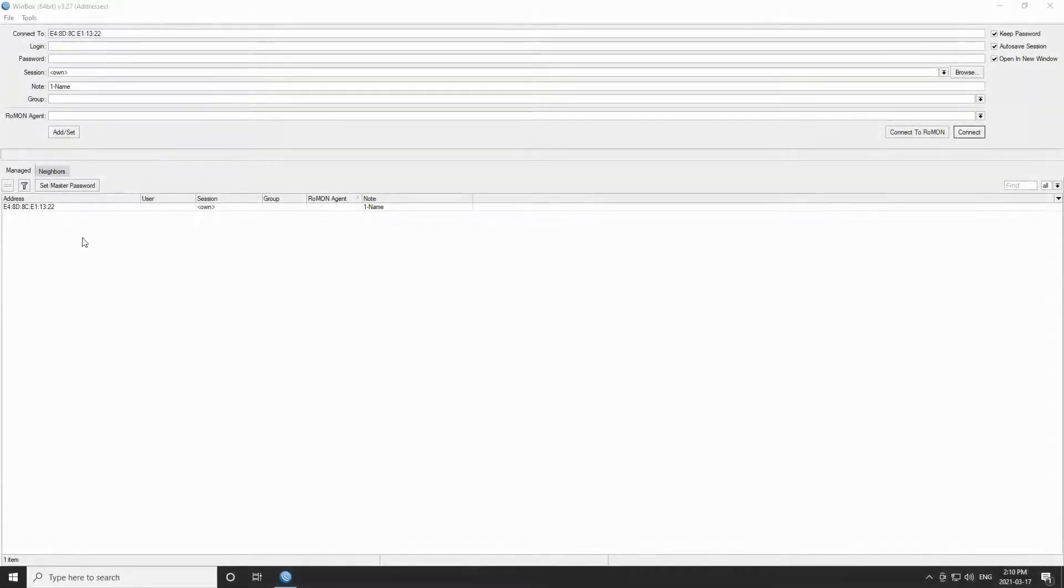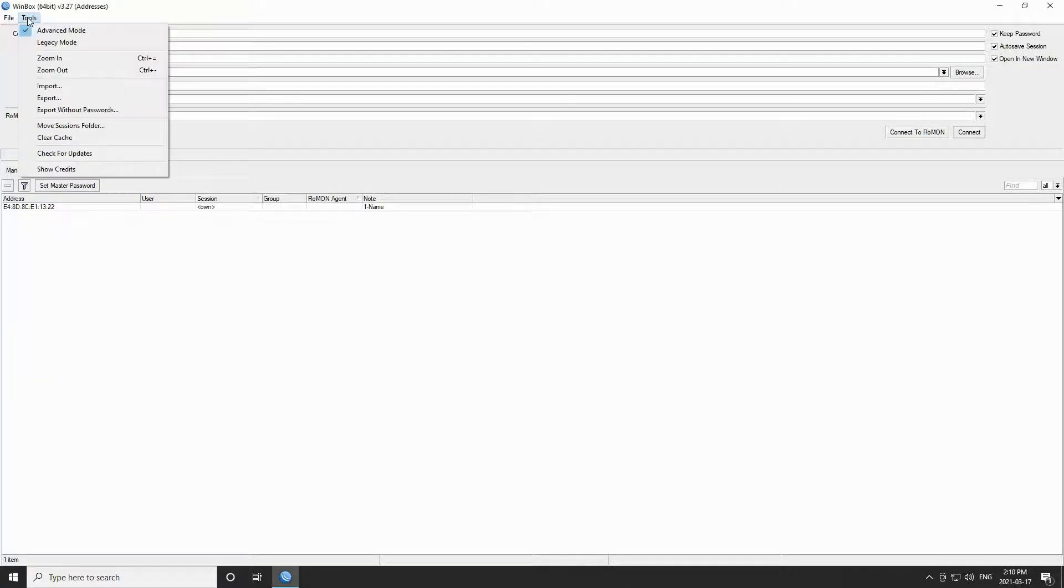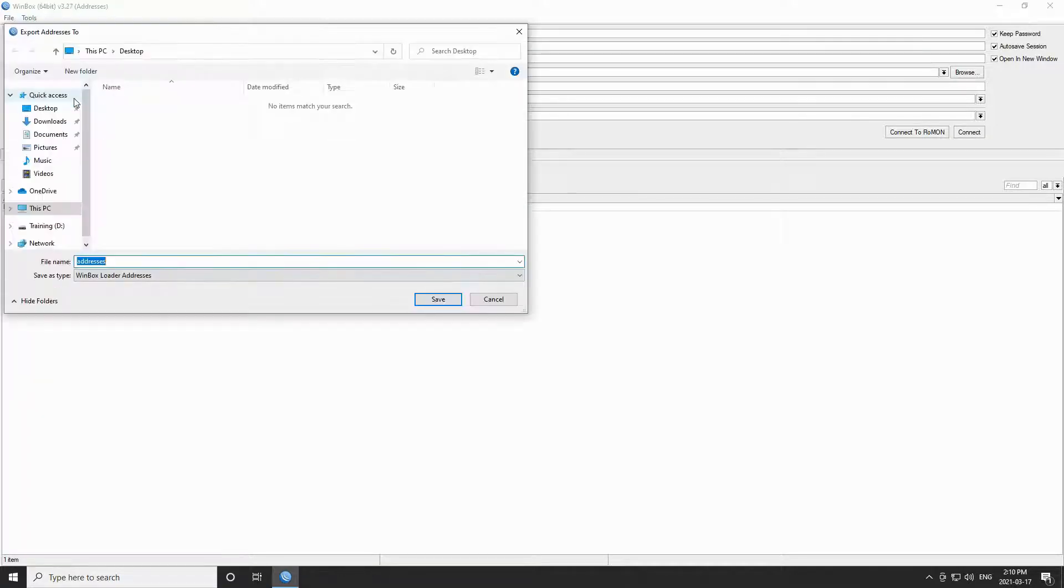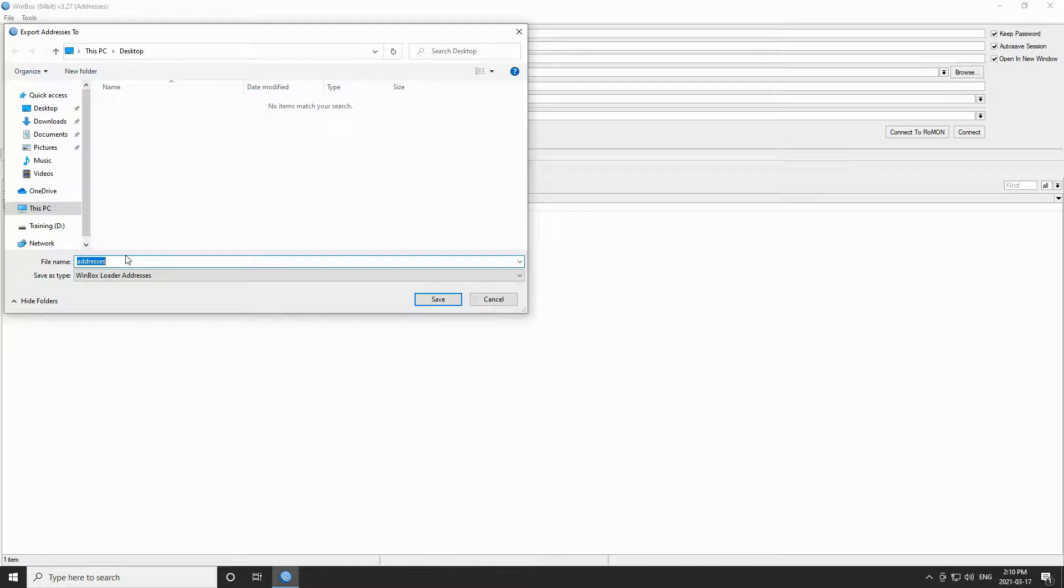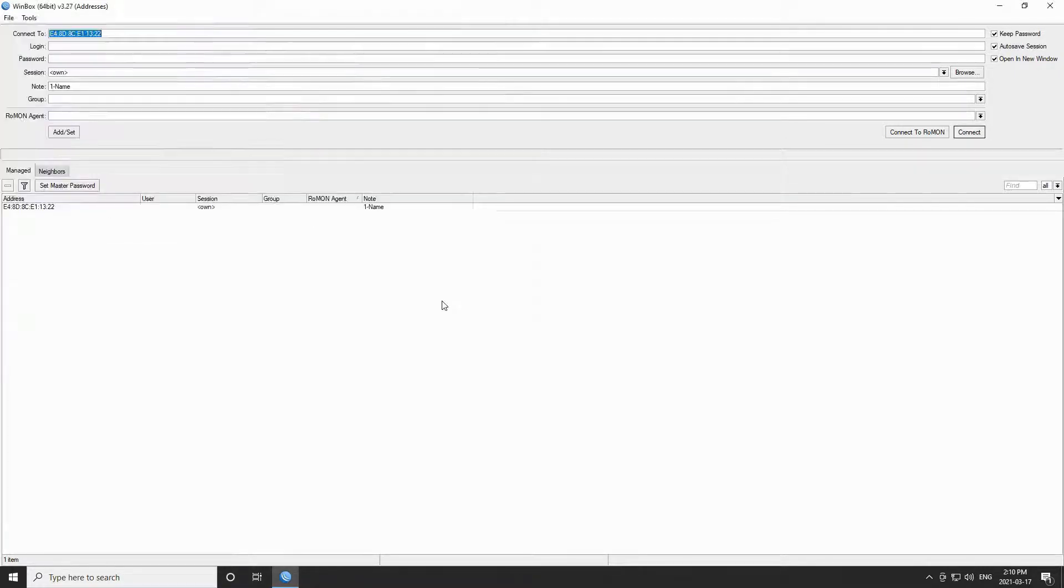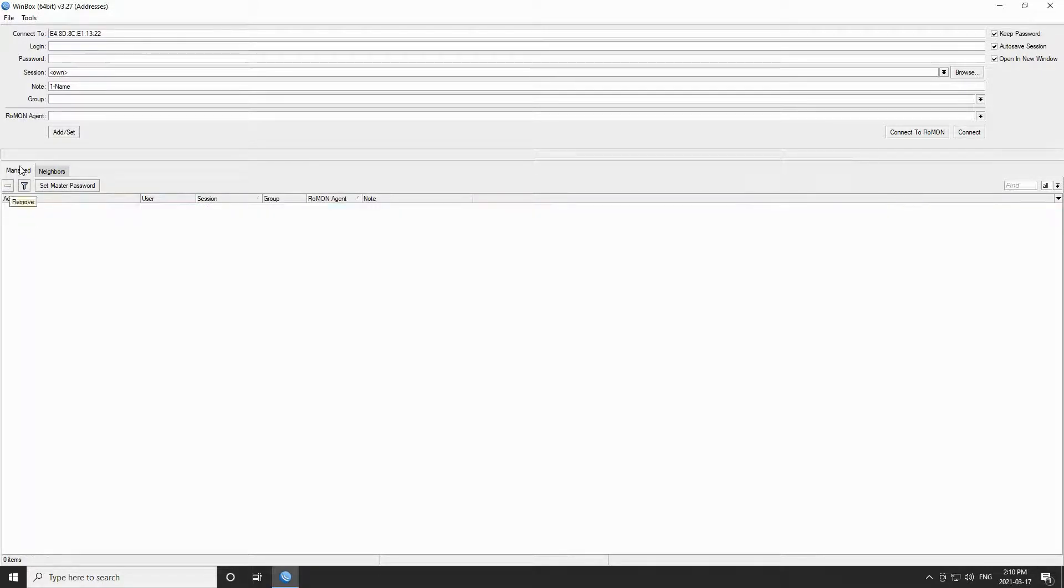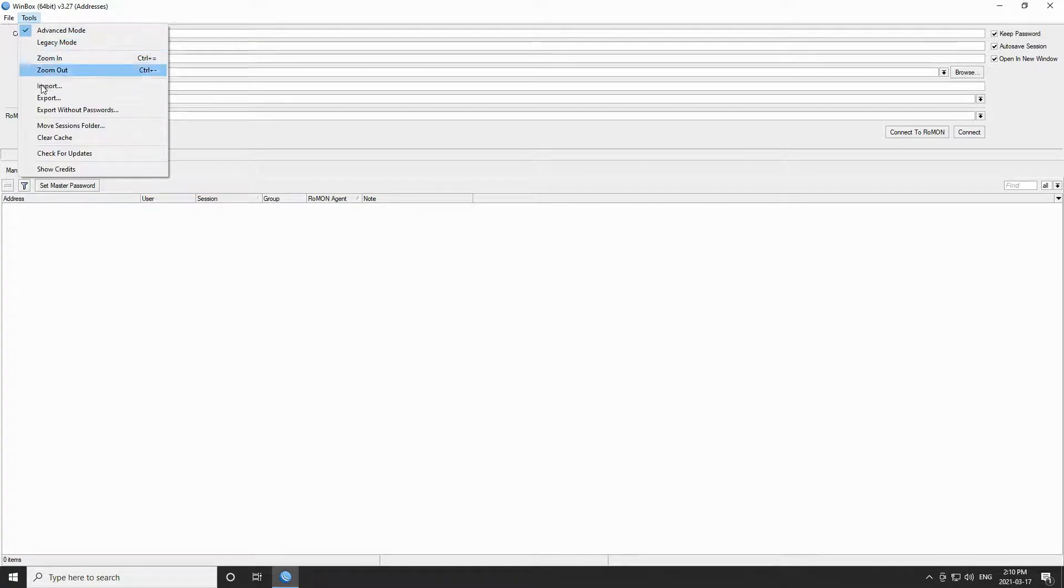Next we have the import export feature. As you can see, we already have a device listed in the managed tab. By clicking on export, we can save this device list as a Winbox or a WX file on the computer. Now in case we clear the managed tab, we can easily use the import feature to add that device back to our managed devices list.